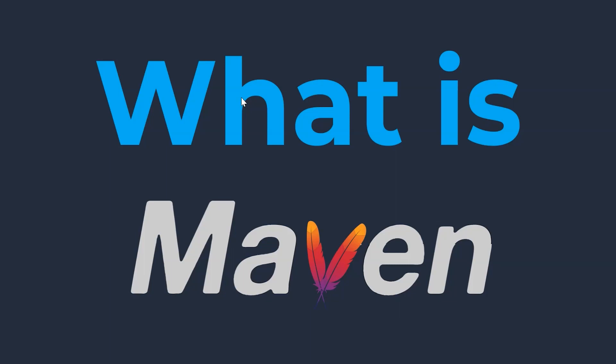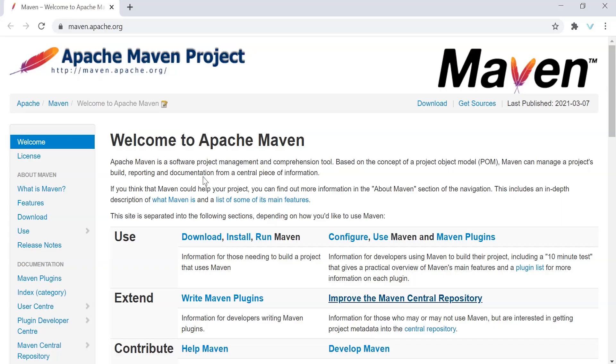Before giving a generic definition about Maven, let's see what is Maven's official definition. Maven is a Software Project Management and Comprehension Tool based on the concept of Project Object Model, or POM.